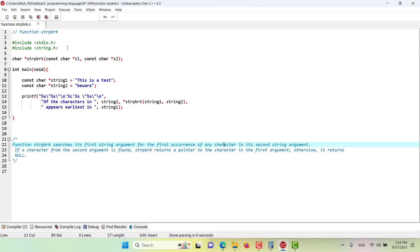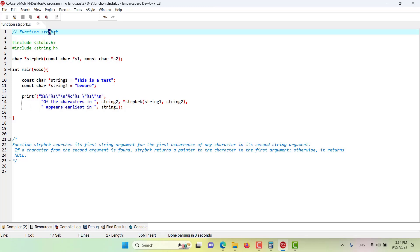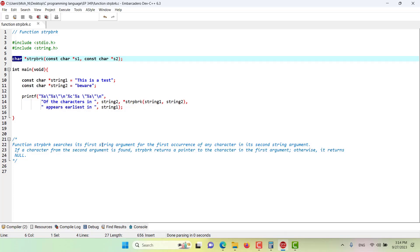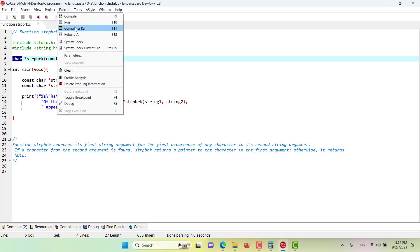In this episode we would like to discuss the function strpbrk, or string point break. As seen in the prototype, this function takes two strings and returns a character pointer. It searches its first string argument for the first occurrence of any character in its second string argument. If a character from the second argument is found, strpbrk returns a pointer to that character; otherwise it returns null. Let's run the program.